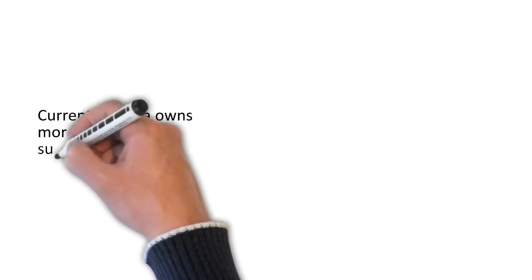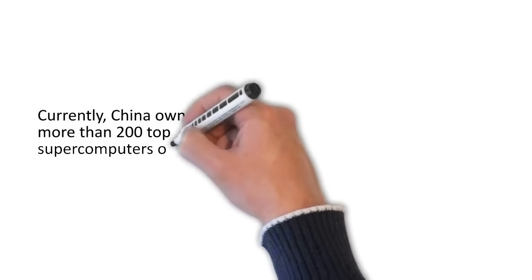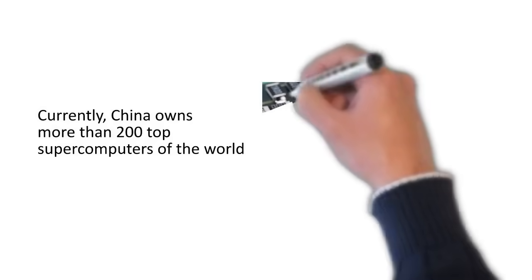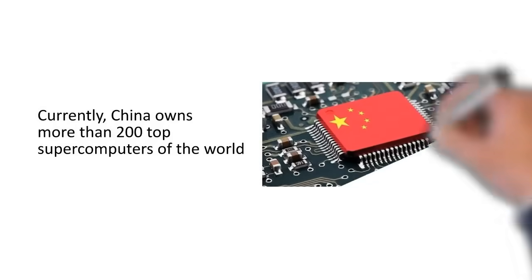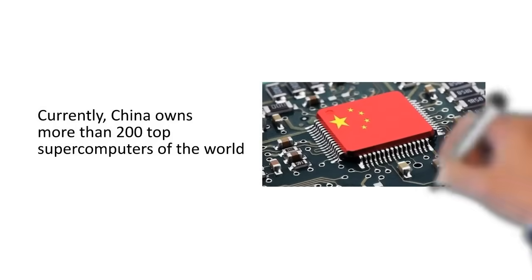So, currently, China is the owner of more than top 200 supercomputers of the world.